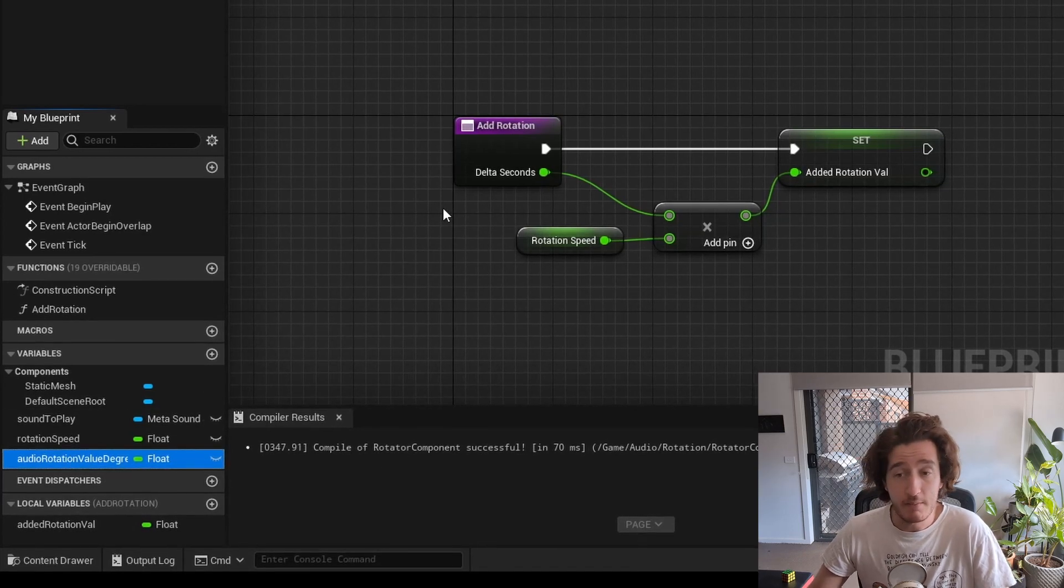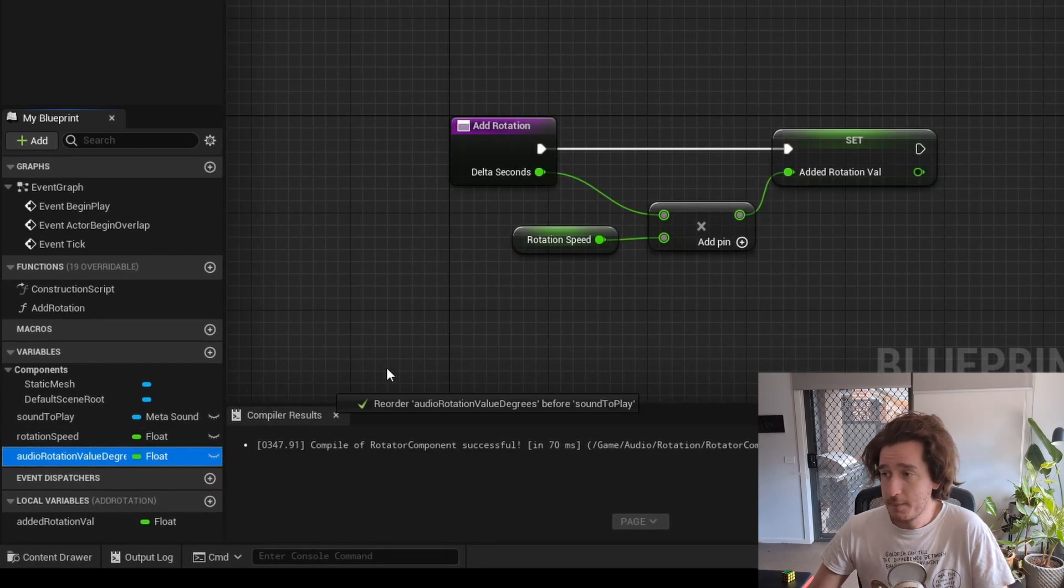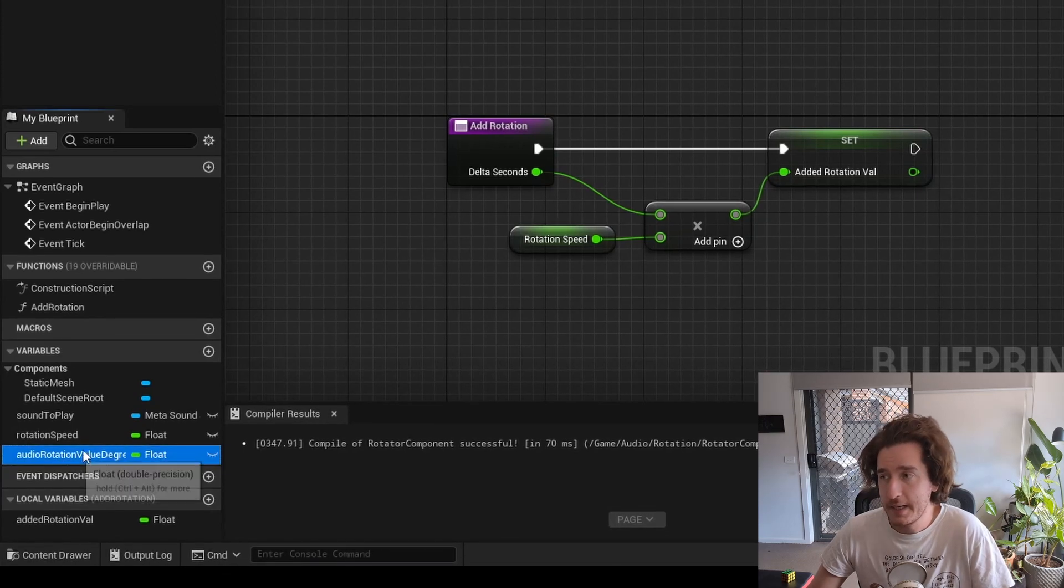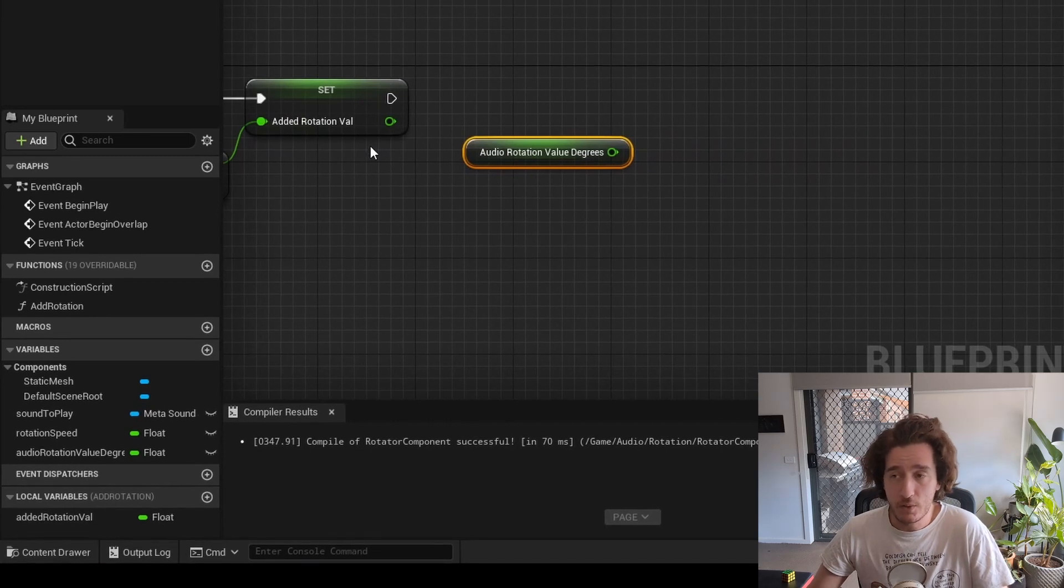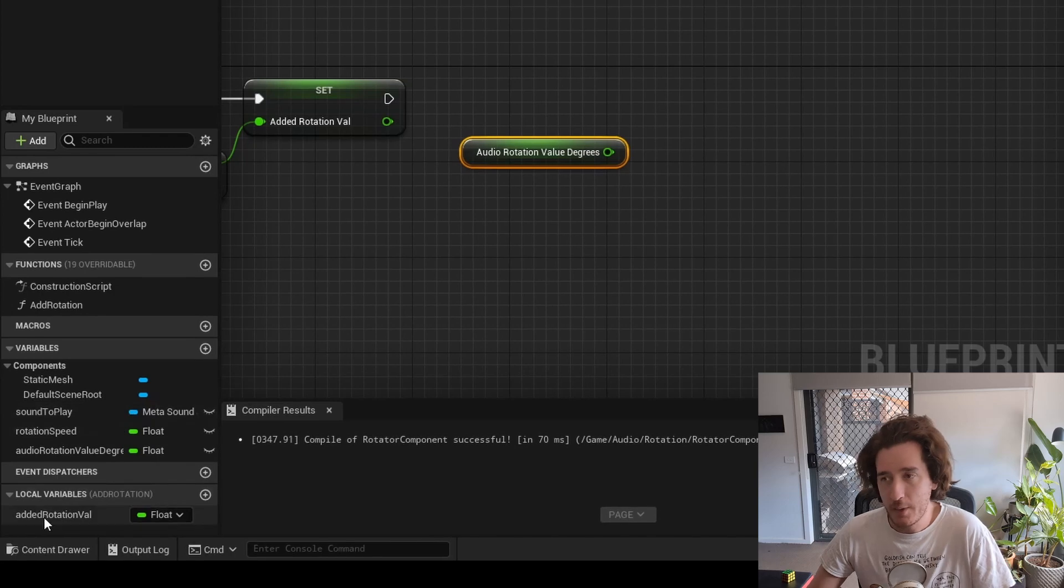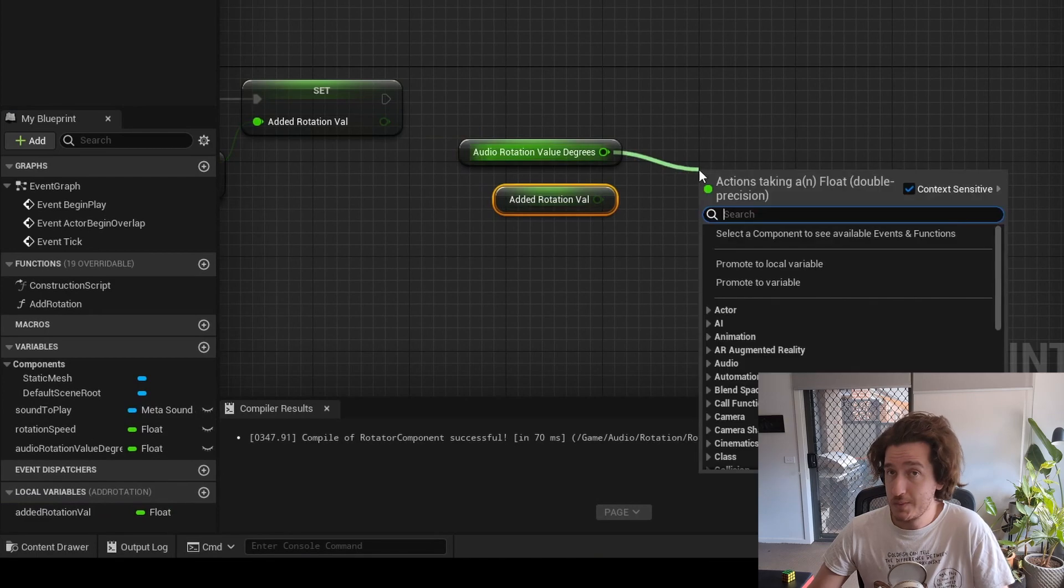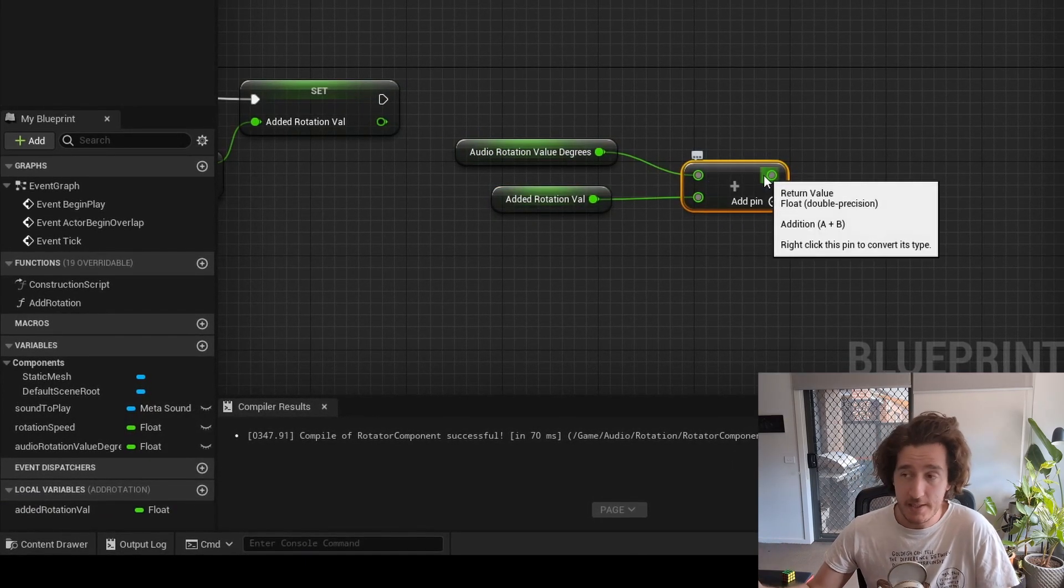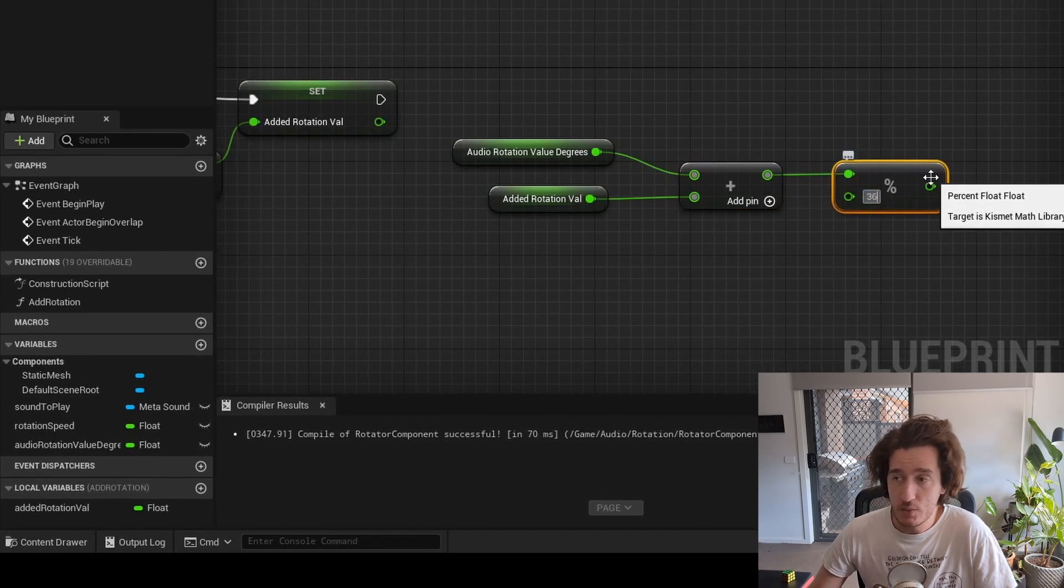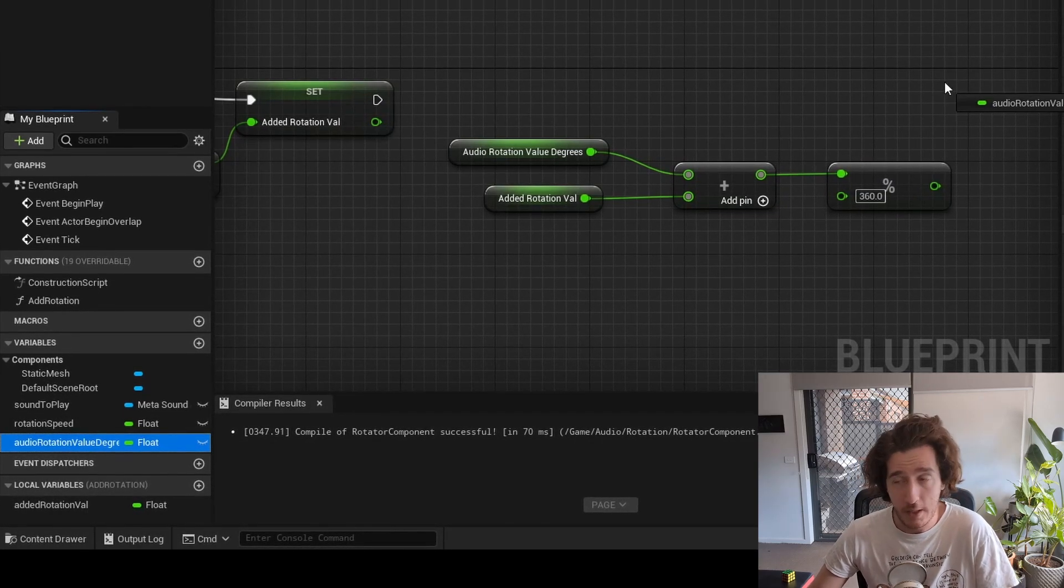We need to move on to calculating the audio rotation value in degrees. I'm going to click and drag that out, and again I'm going to skip this little extra window by holding control when I click and drag it out to get the get. The way I'm going to do that is use our added rotation value, add those two together, and then modulo it by 360, so that when we do go around, because it is going to keep going up and up forever, we're going to modulate that into 360. So 721 degrees is the same as one degree.